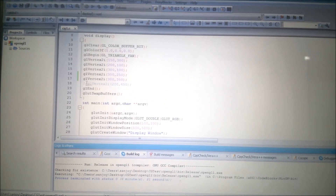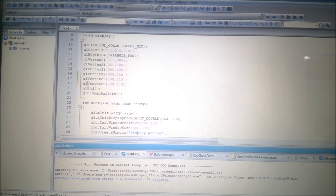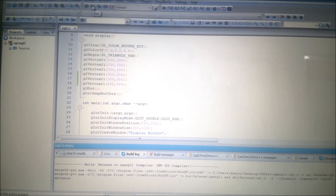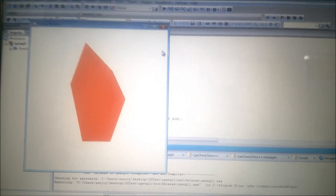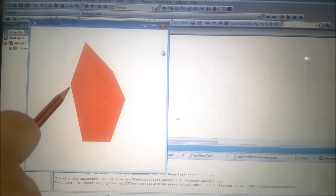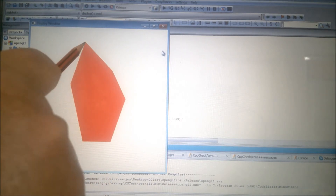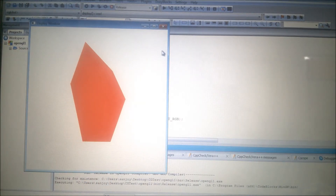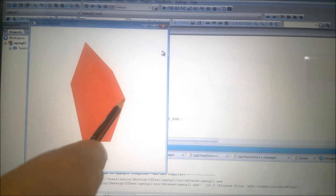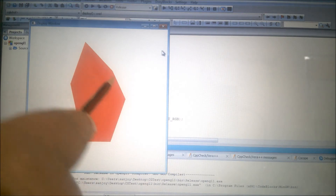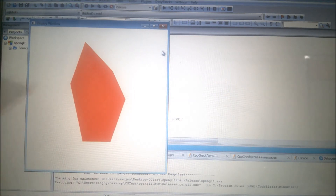Now I add the last sixth vertex, build and run. You can see this first vertex is common to all. The new fourth triangle has been formed. So there is the first triangle, second triangle, third triangle, and fourth triangle — all sharing the common vertex. That is all about the triangle fan.